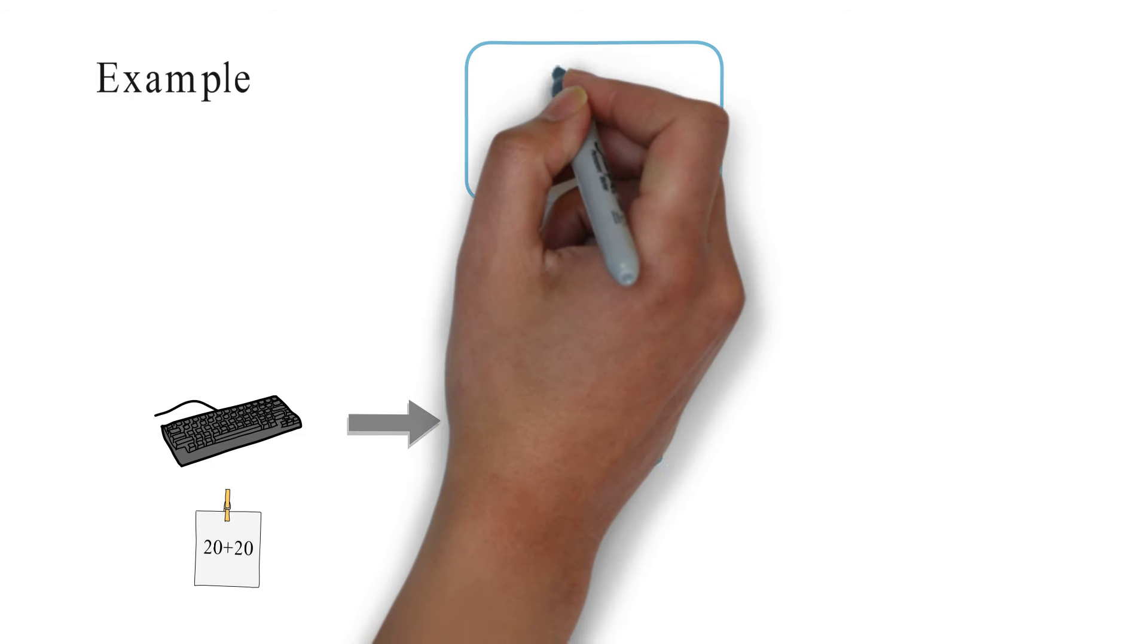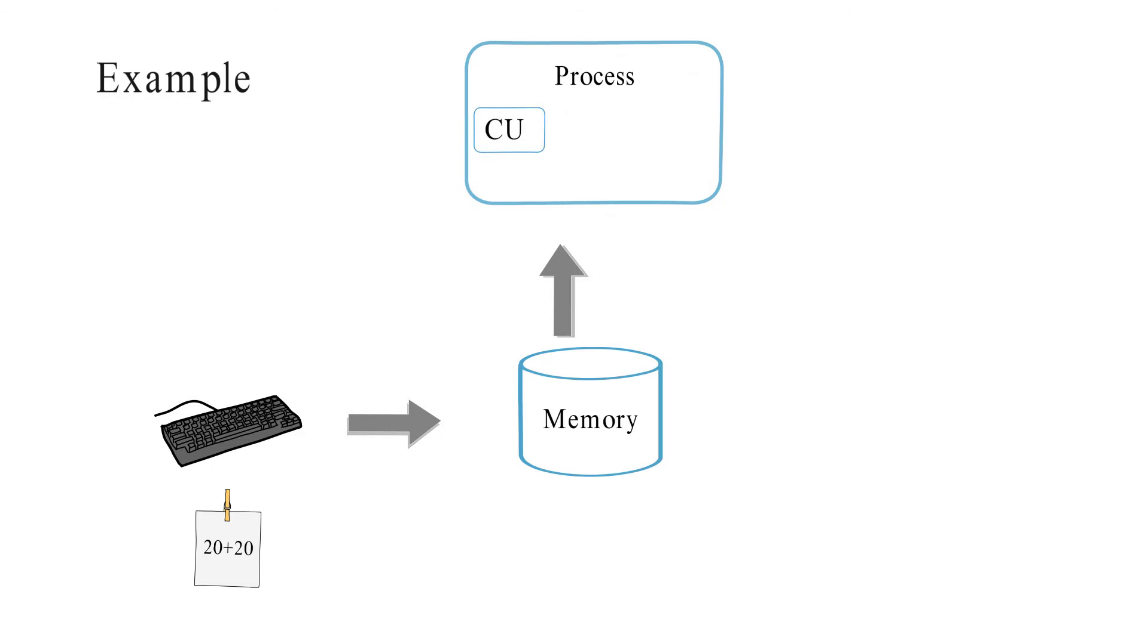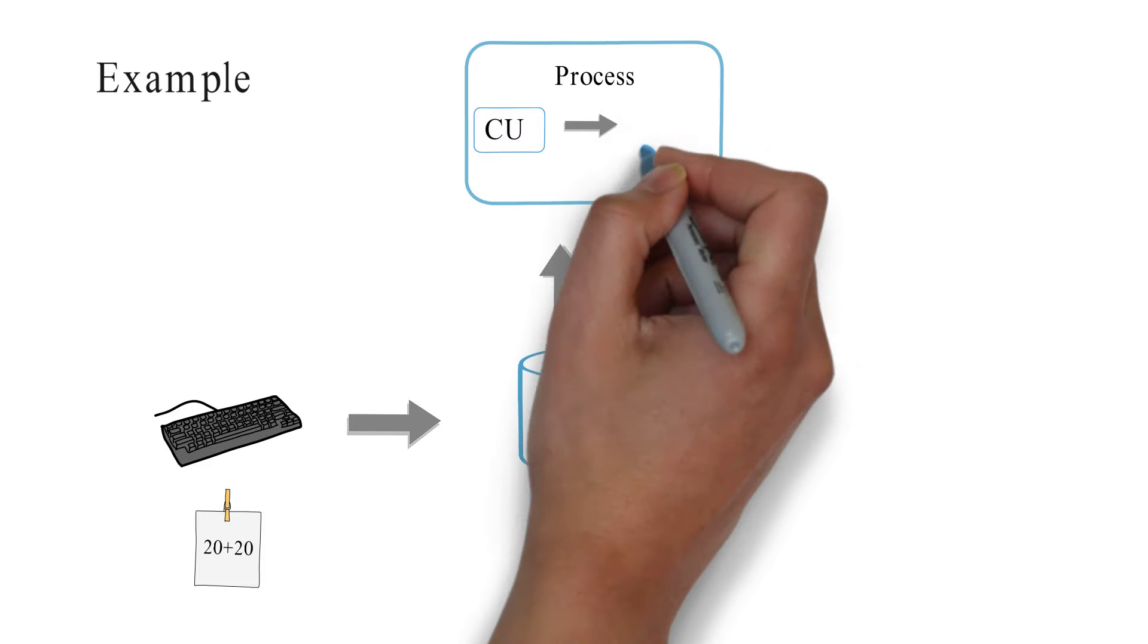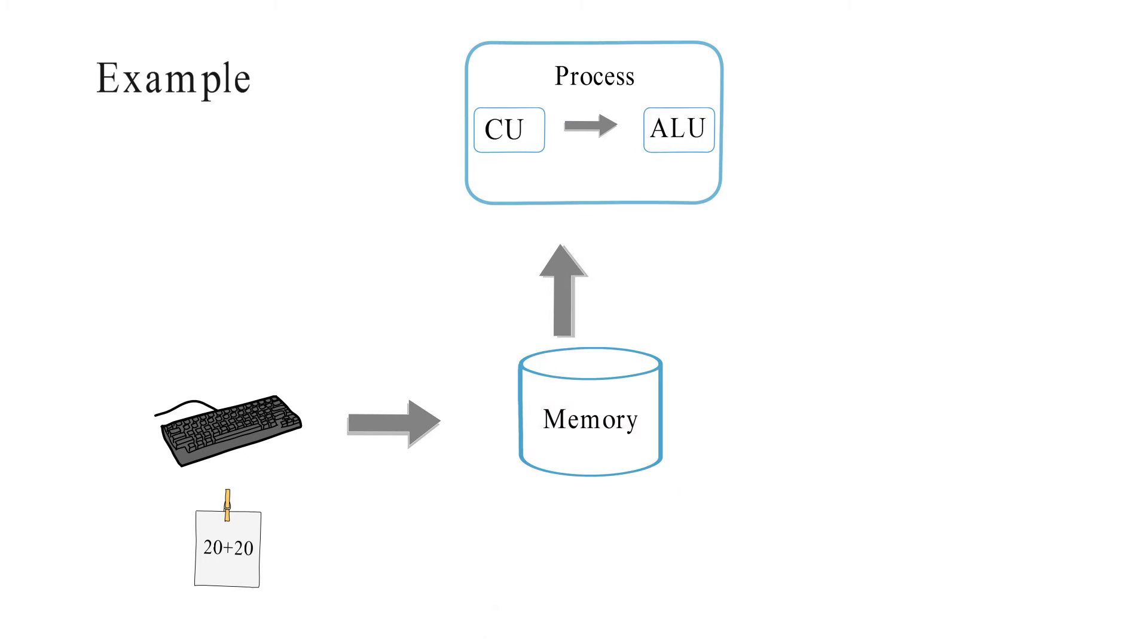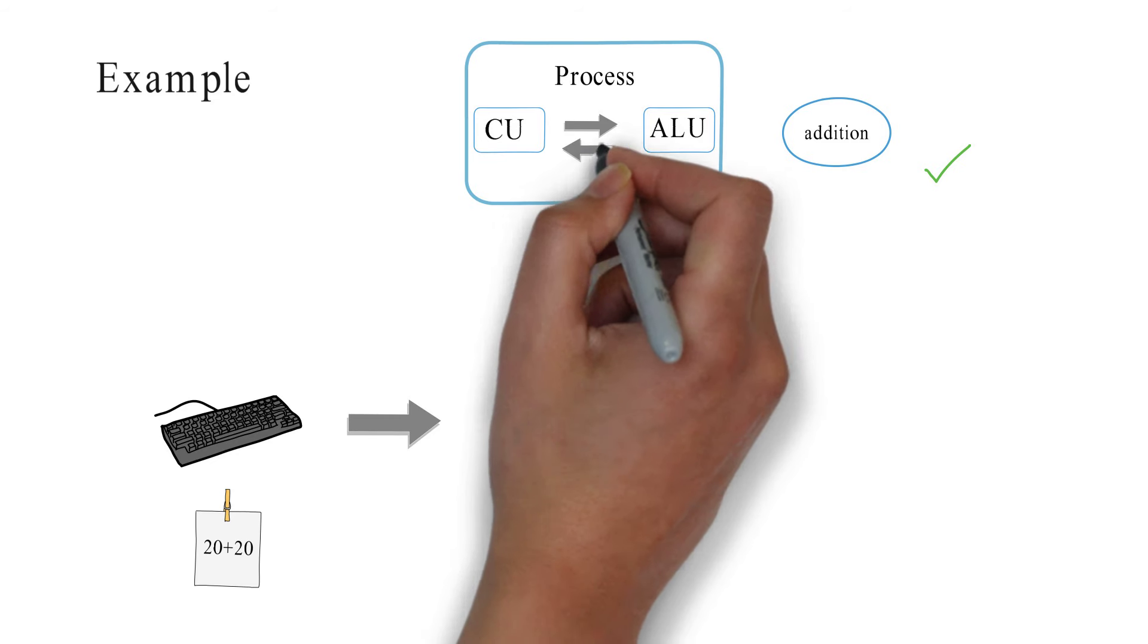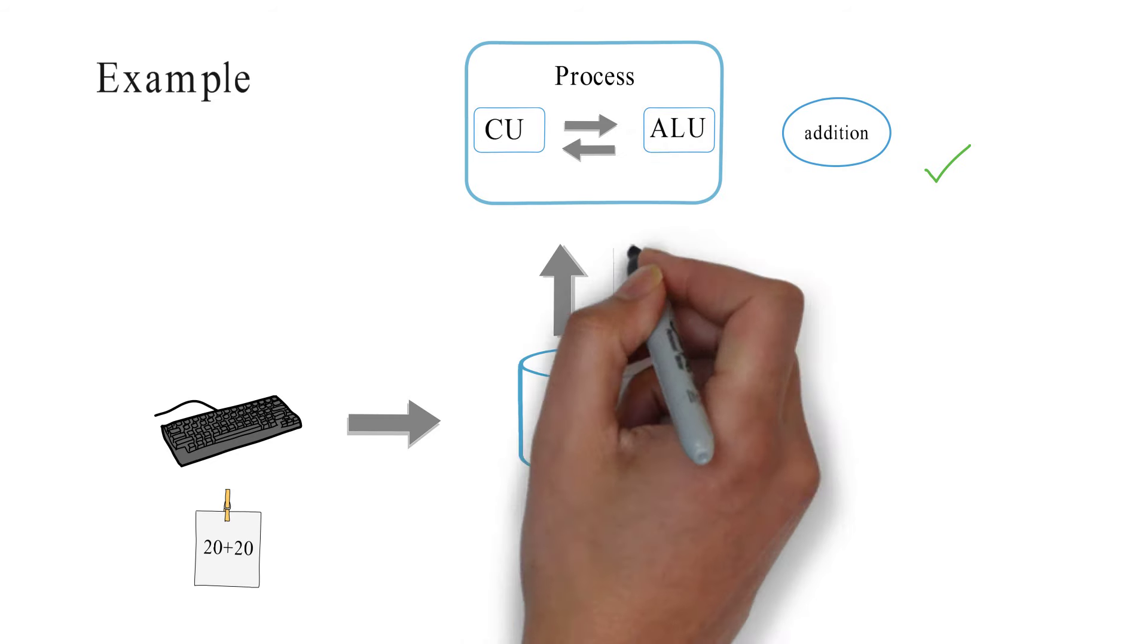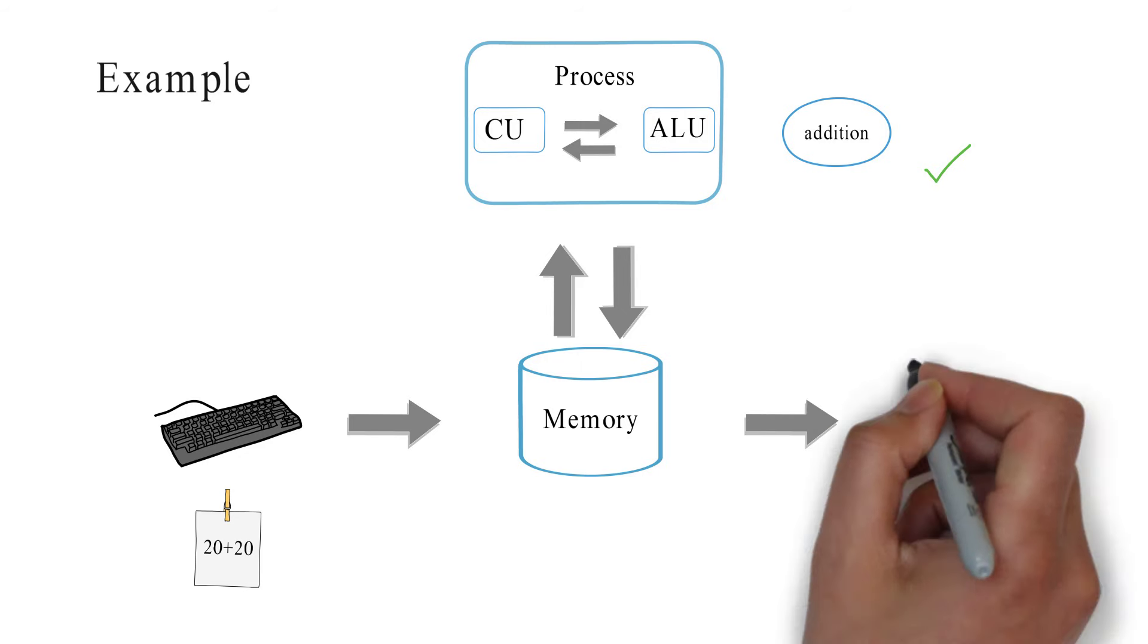The control unit fetches the command and checks which operation is to be performed. If it is an arithmetic operation, the CU commands the ALU for operation. ALU performs the addition and sends back the result to the CU. CU stores the result in memory and displays it through output device.